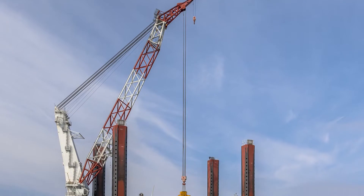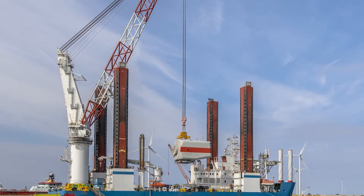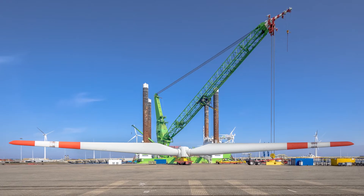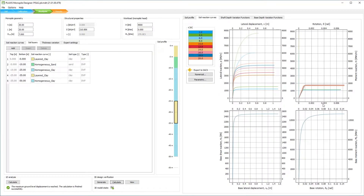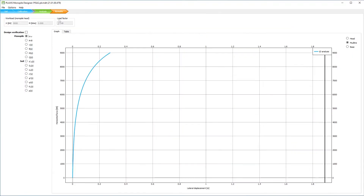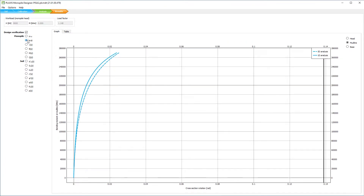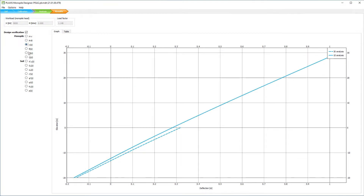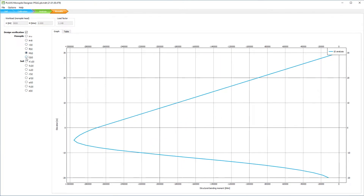The software uses the most advanced method for designing laterally loaded monopiles — the Pile Soil Analysis (PISA). This method is the industry's best practice for developing next generation offshore wind farms. Thanks to the PISA method, Plaxis Monopile Designer addresses many of the shortcomings of conventional design methods for offshore wind turbine construction.